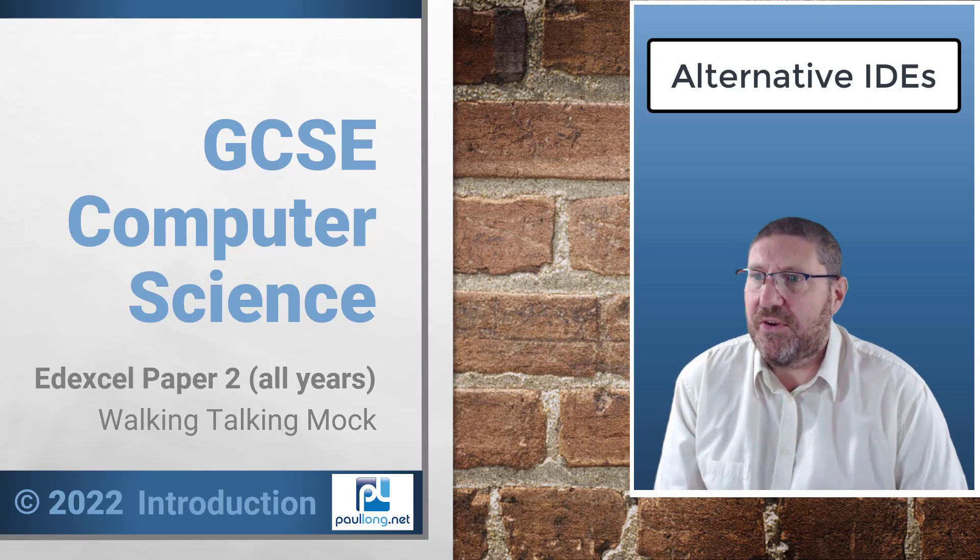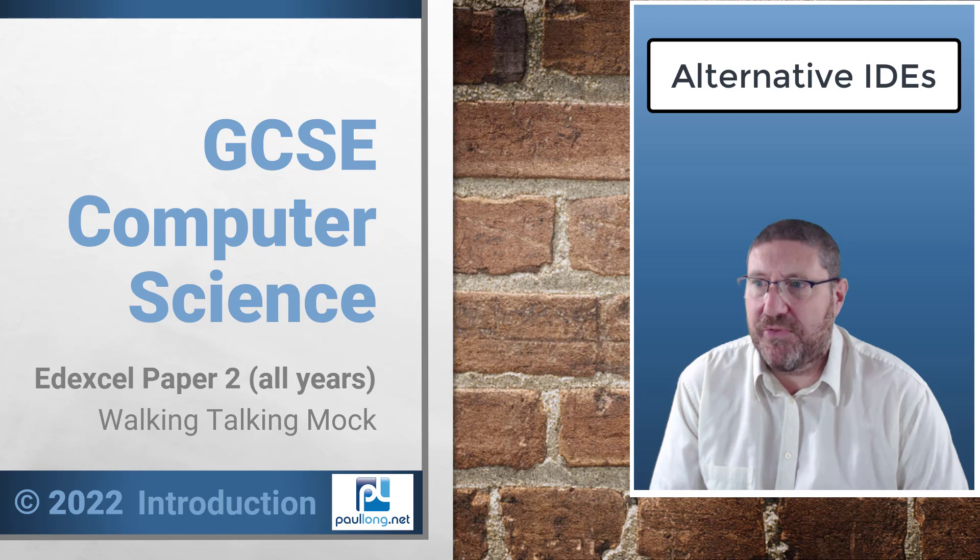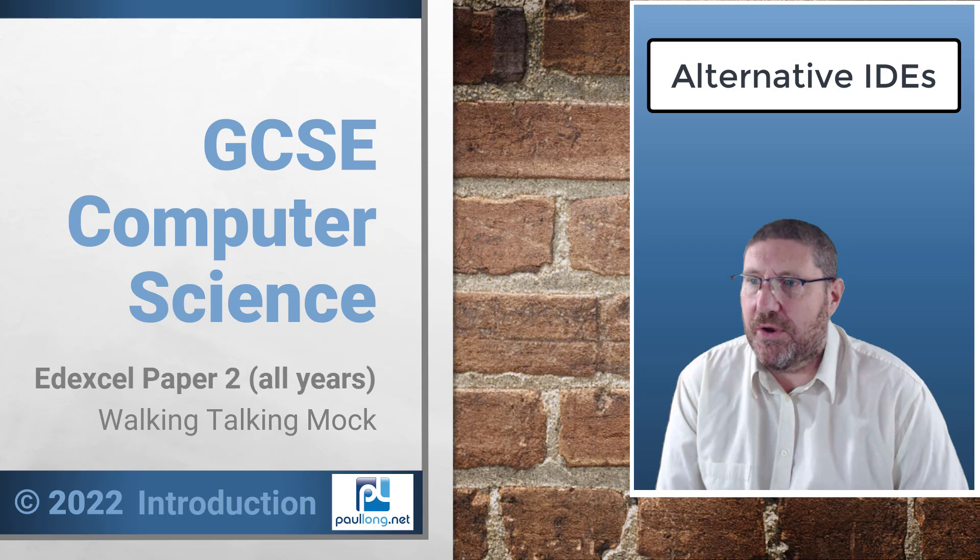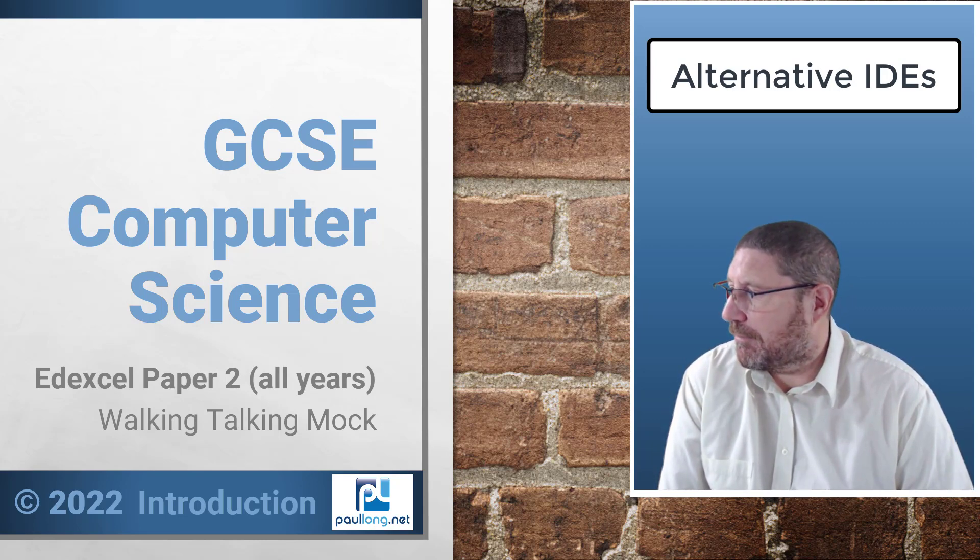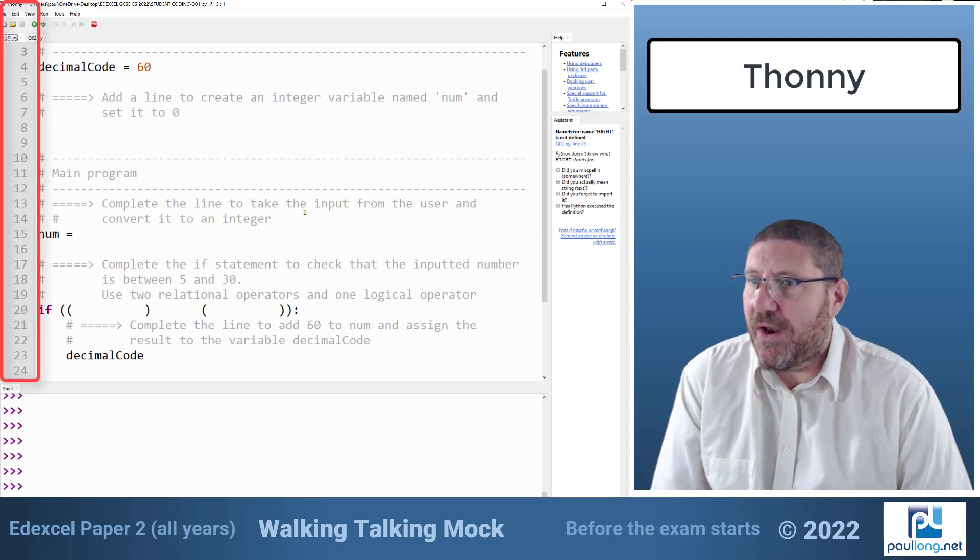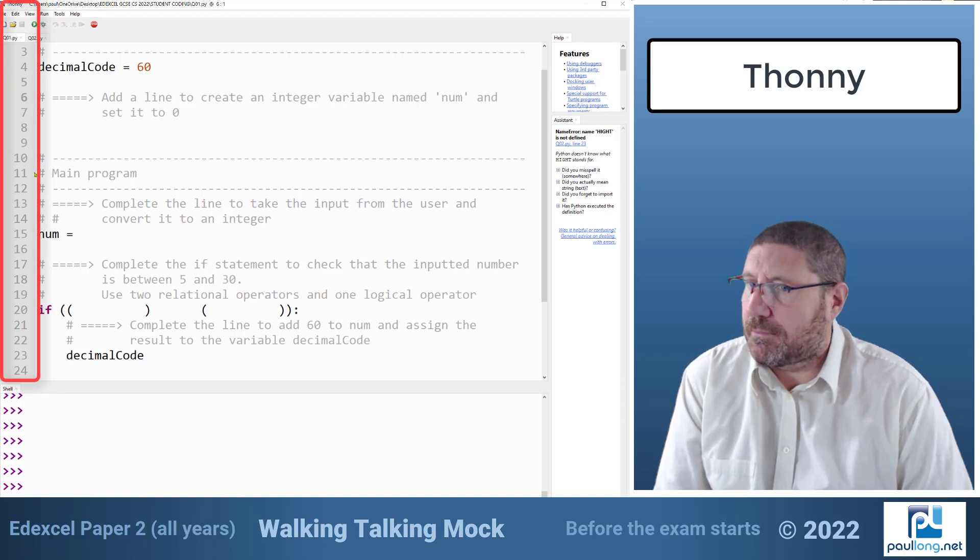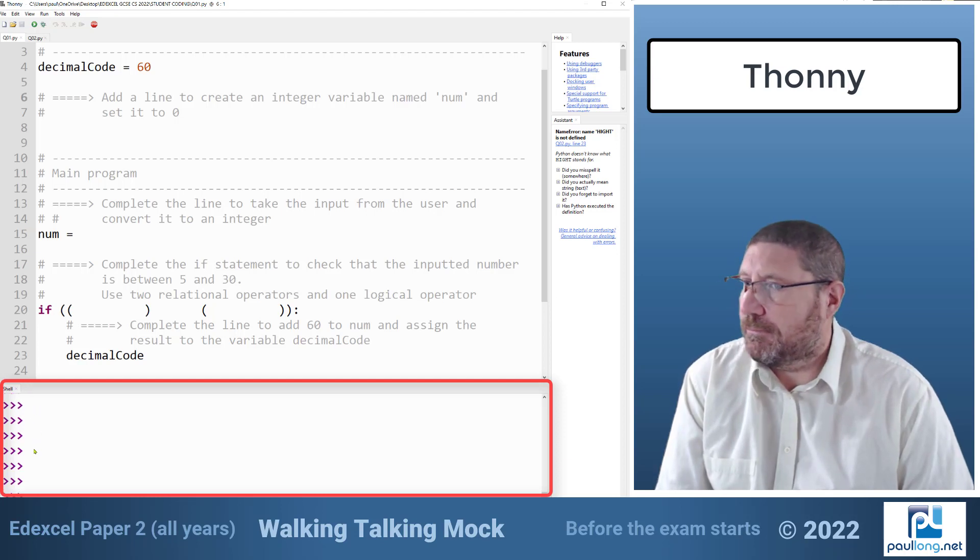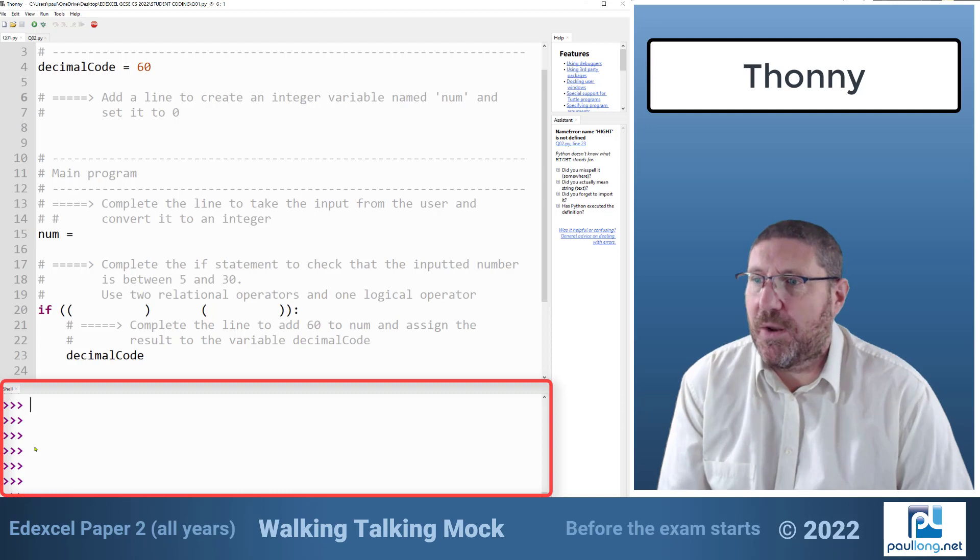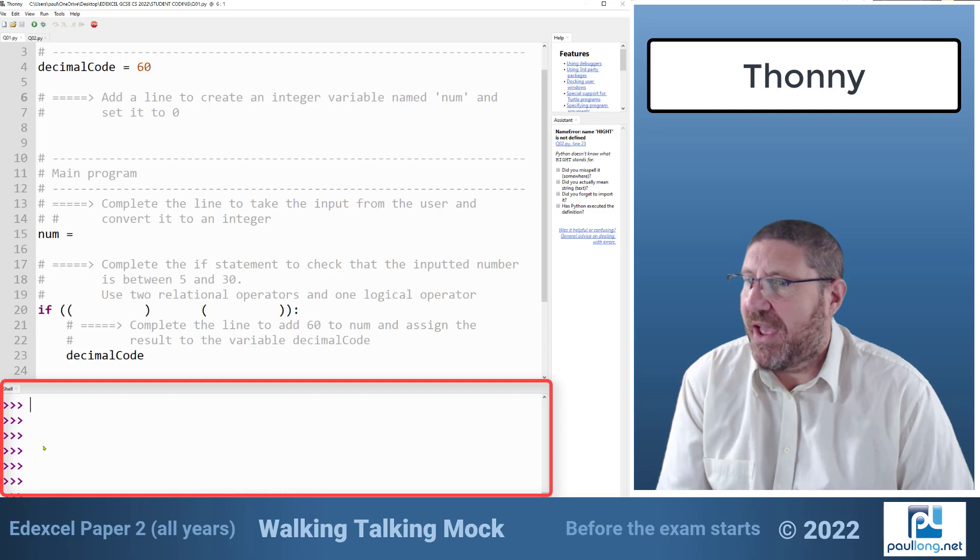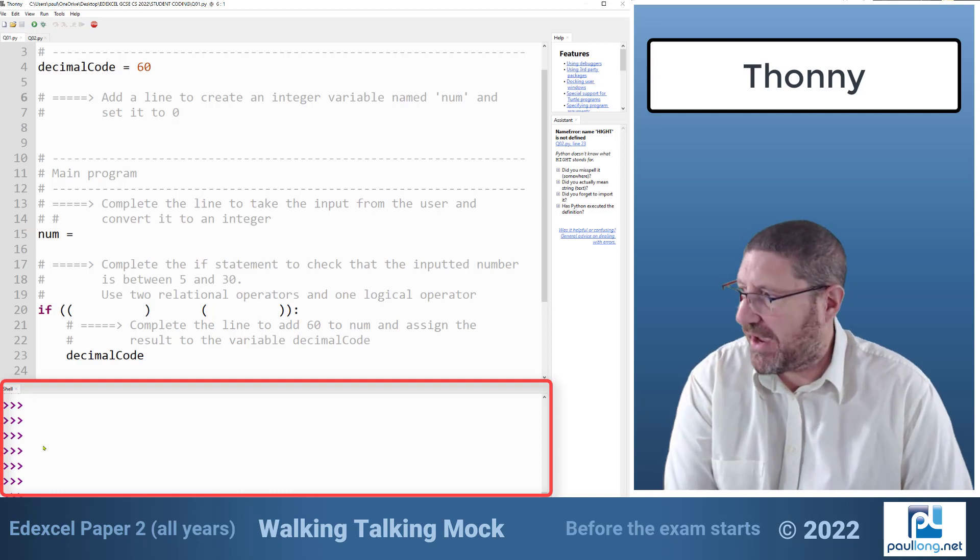The reason I'm using idle is because that's probably what most of you are using however if I was taking the exam myself I would use a more powerful IDE such as Thonny. Now as you can see Thonny has the line numbers set by default. It also has a separate window for the shell. So I don't have to keep switching between a programming window and the shell. I can therefore see error messages and my code at the same time.